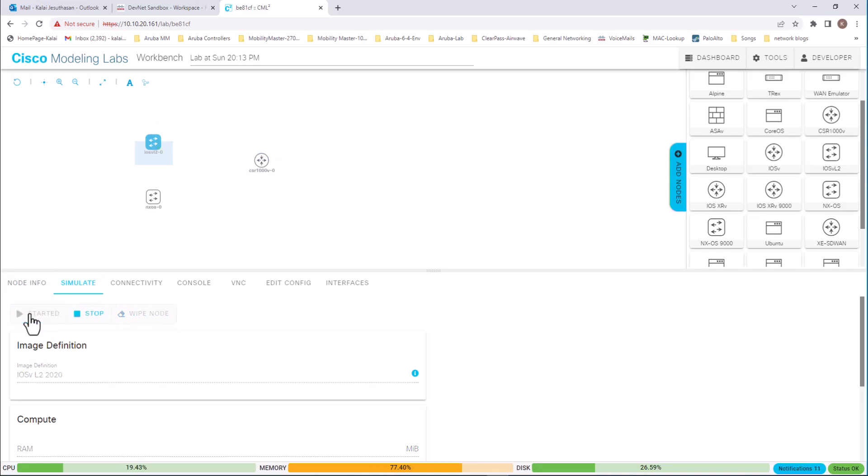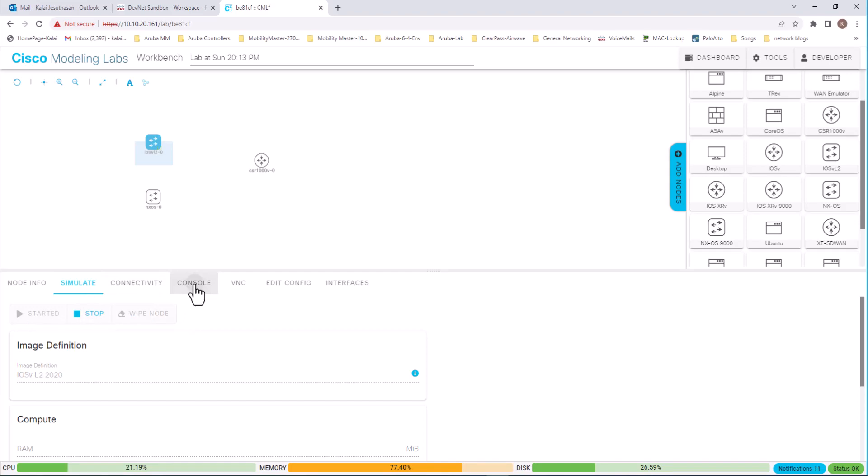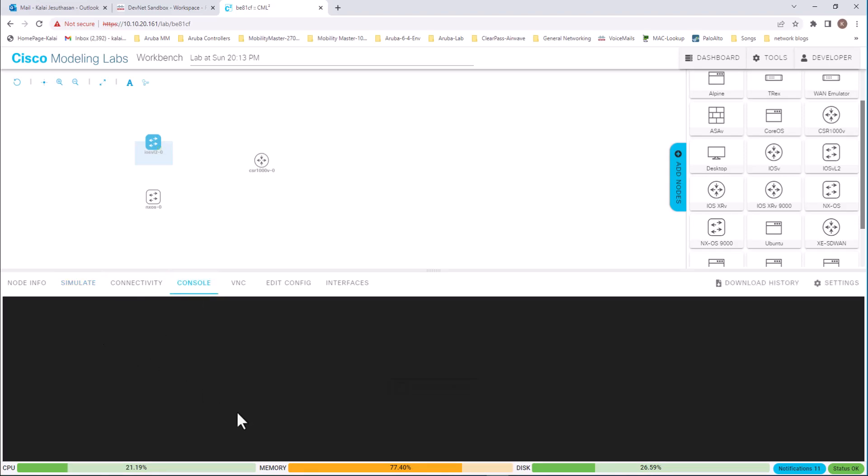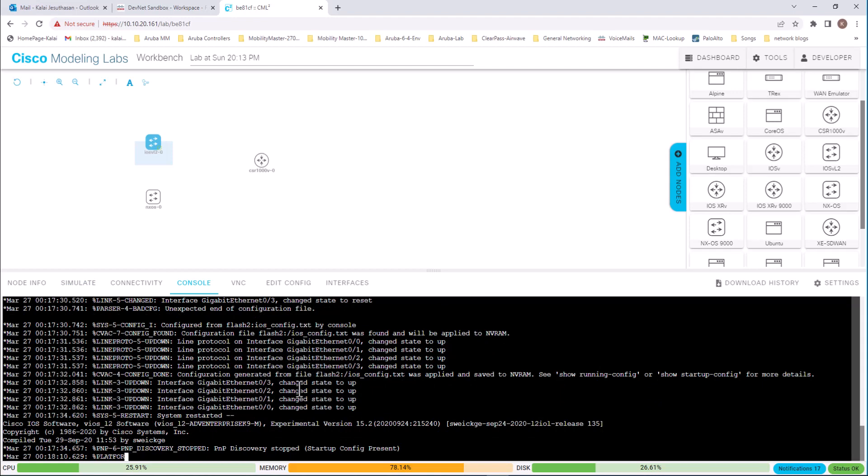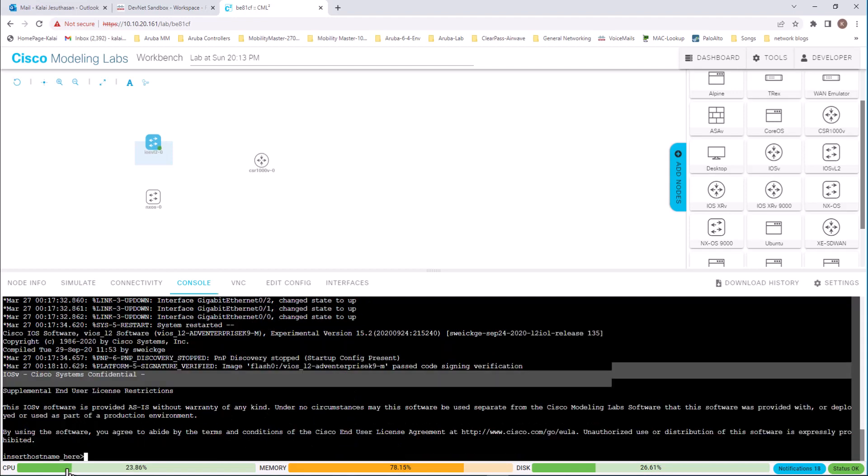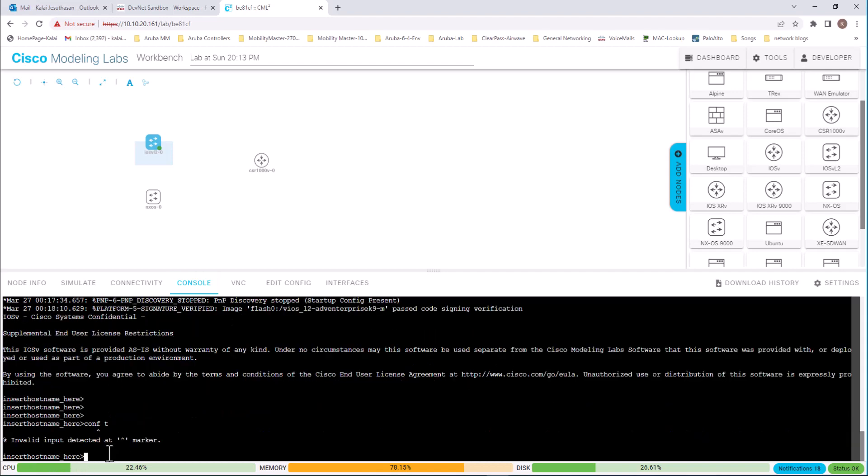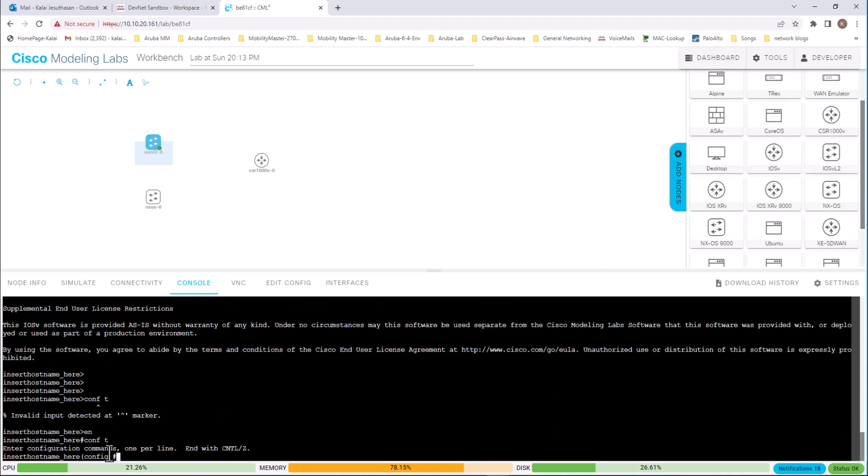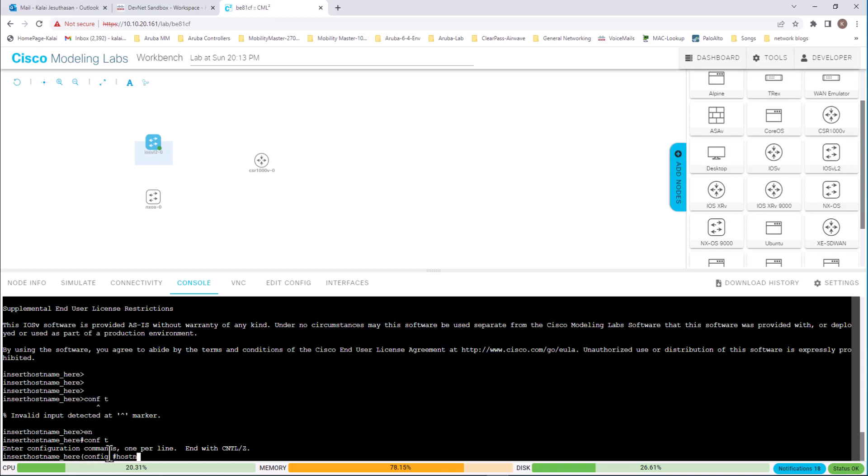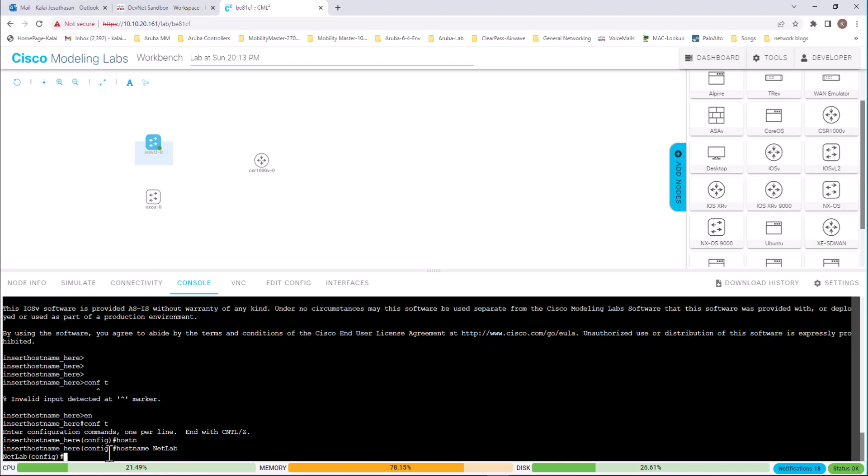I'm going to start the device. And let's see in the console. You can see it is starting the OS from the Flash 2. You can see it is at the prompt here. Insert host name here. I'm going to go to enable mode. Configure host name. Net lab. Now you see host name changed.